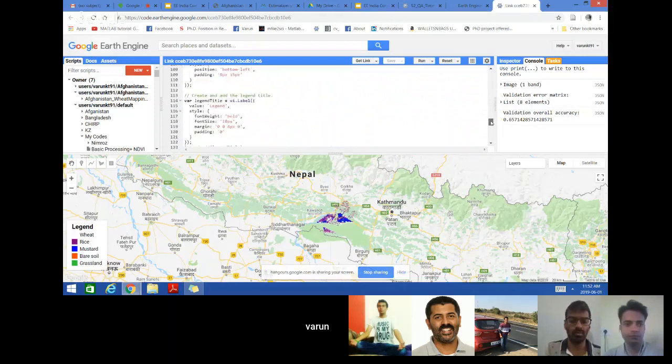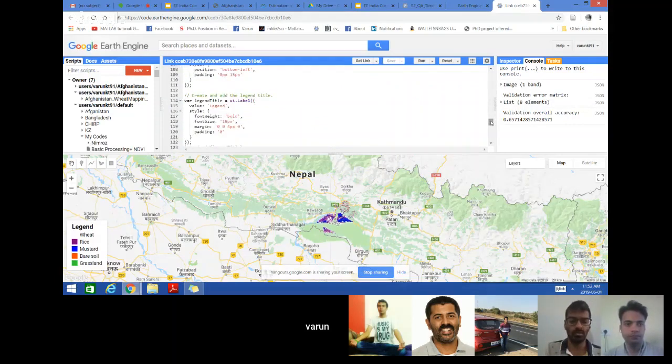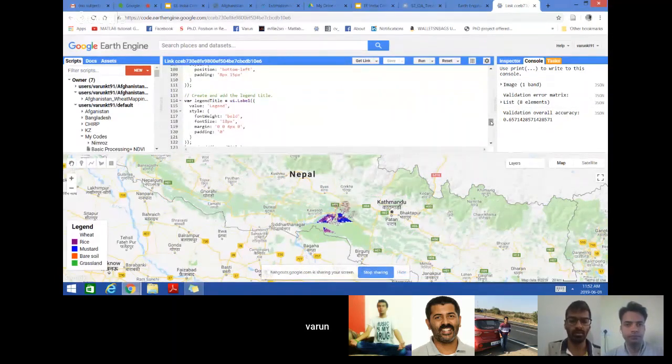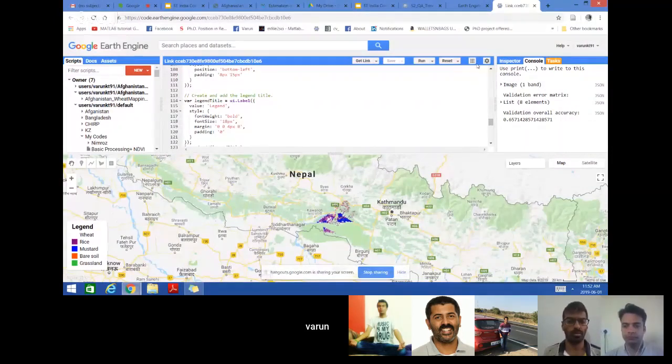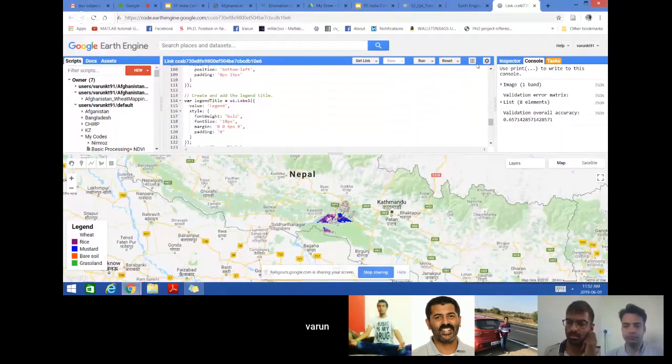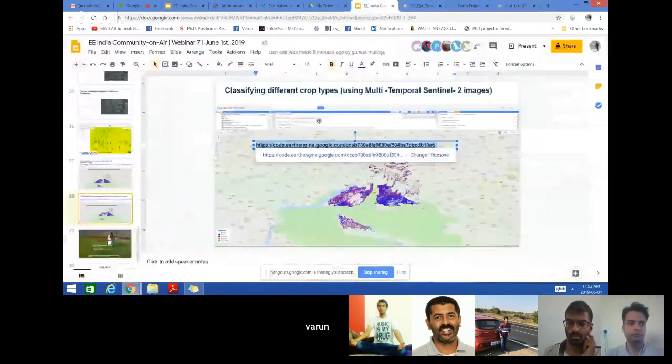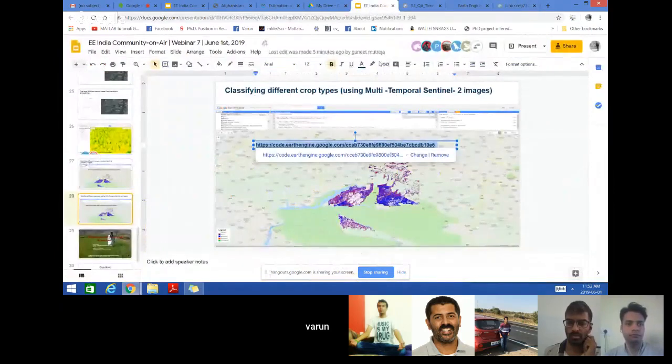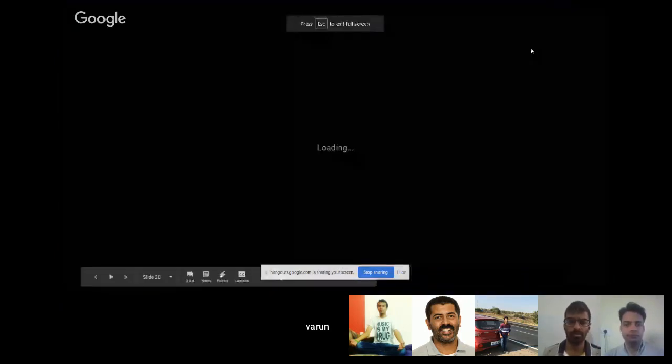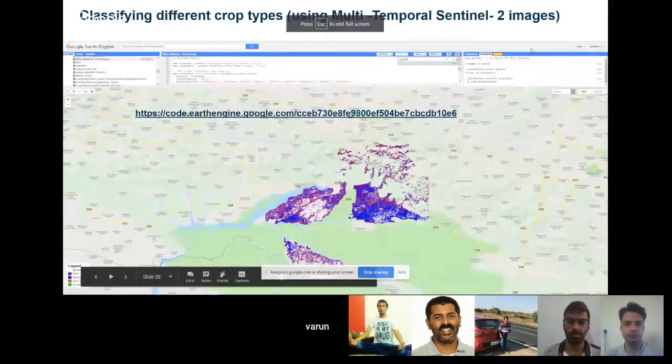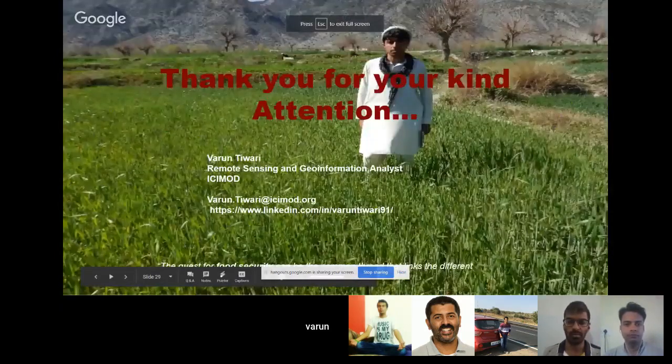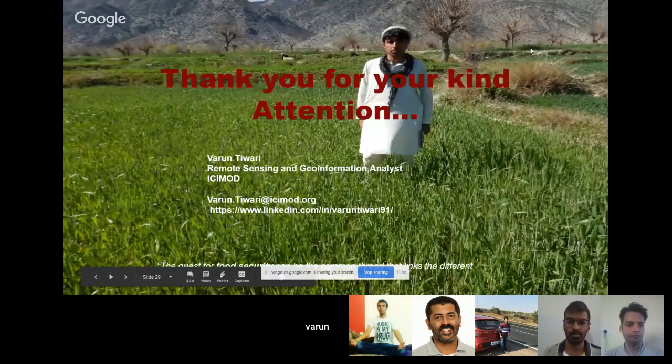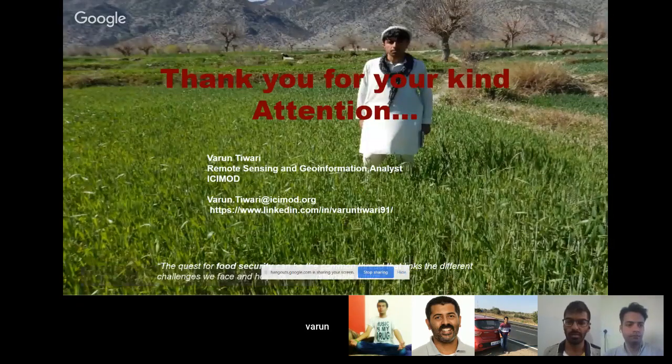You can also try out if you have the ground control point and the agriculture mask from your study area, and let me know what kind of results you get. This is the basic principle how you do crop type mapping for any area. I think this is all from my side. Thank you very much.